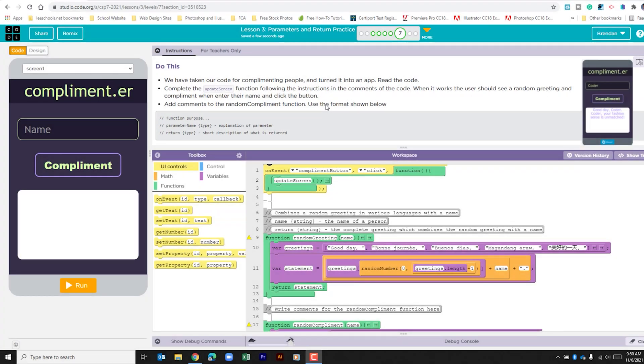Hello YouTube, I hope you're doing well. Today we're on code.org. We're in unit 7, lesson 3, part 7.